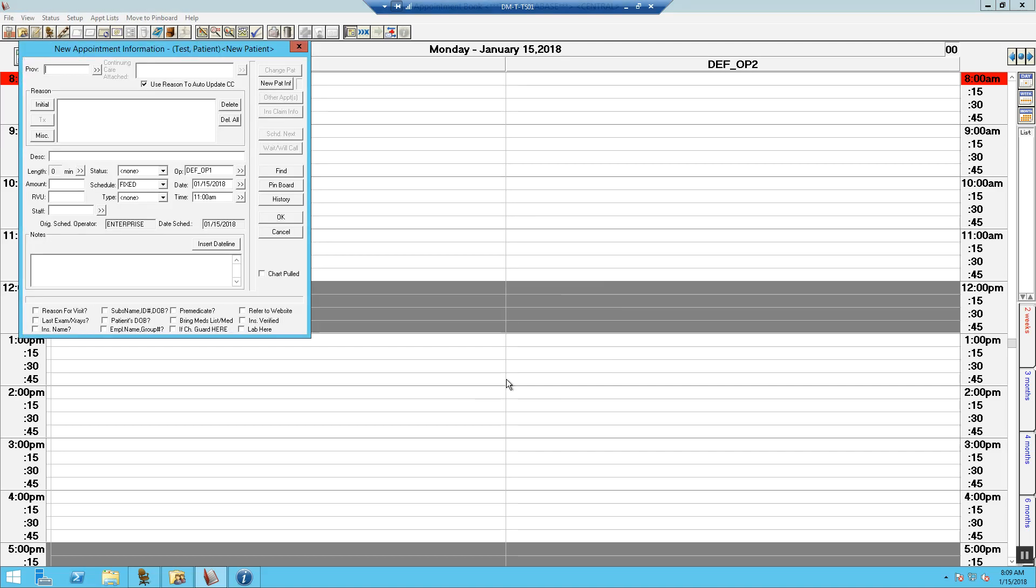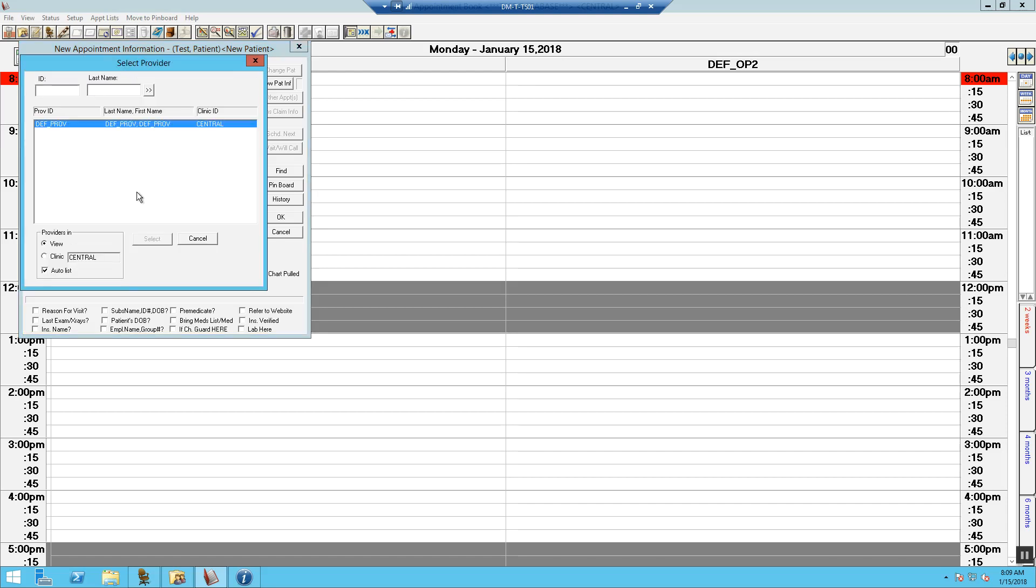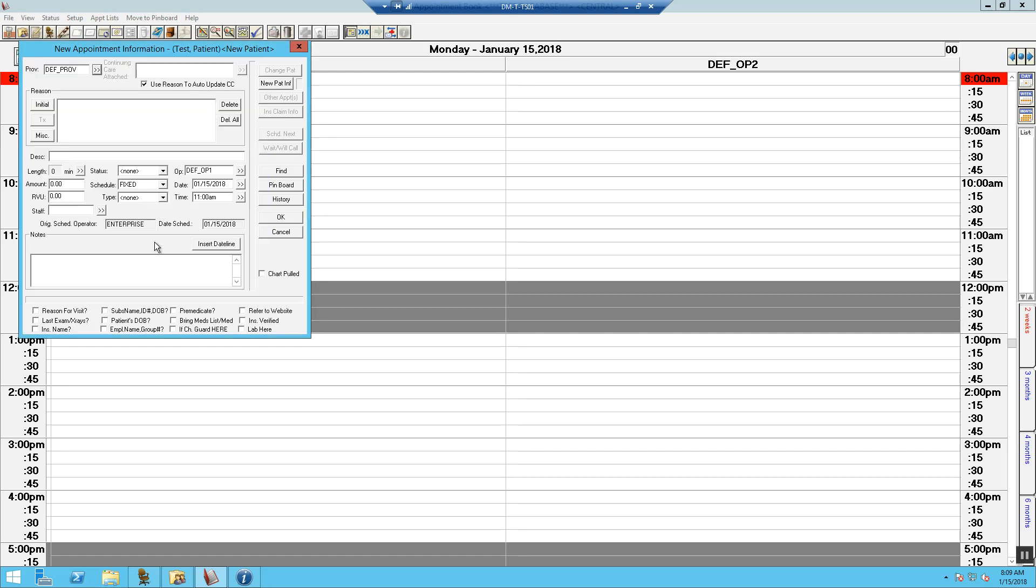Now, we need to select the provider that is seeing the patient. We need to add the reason for the patient's visit. For all new patients, we will use the initial button for the reason.